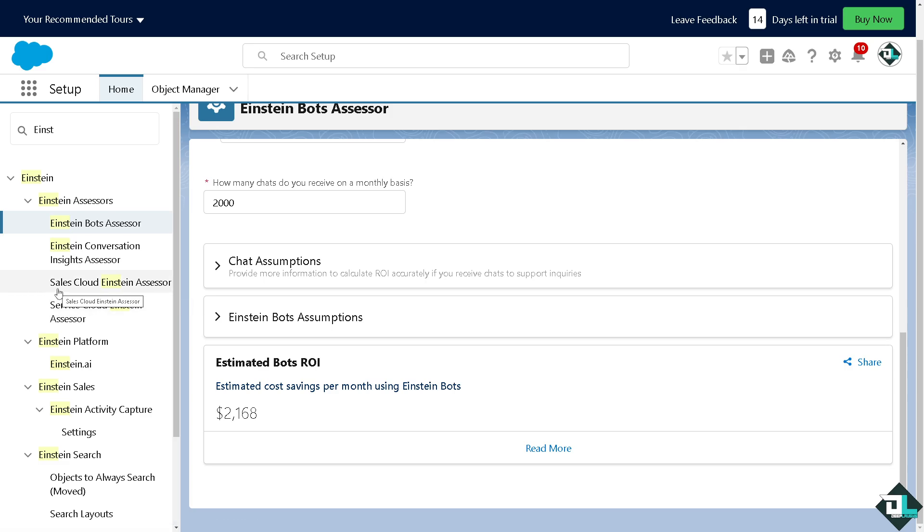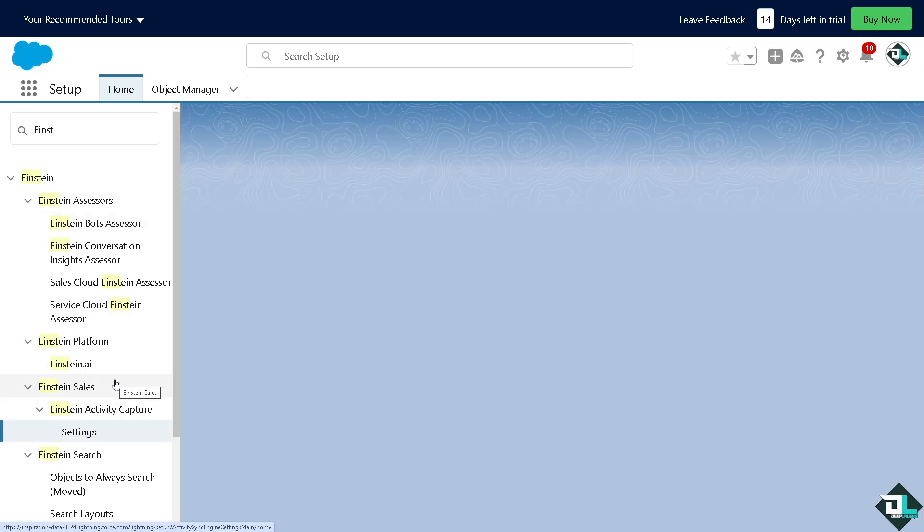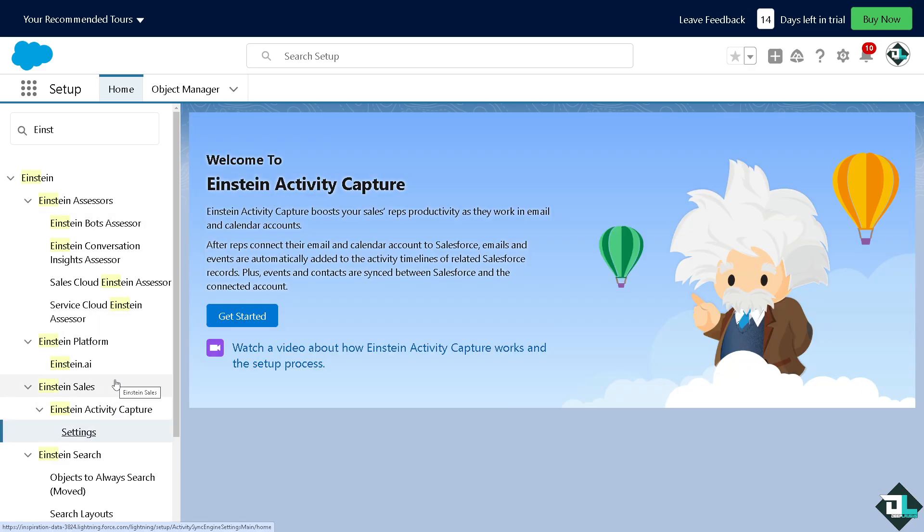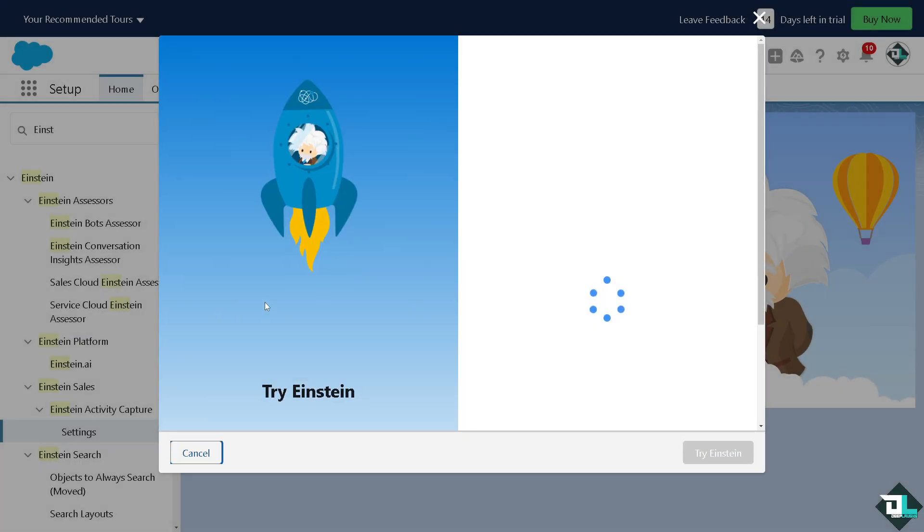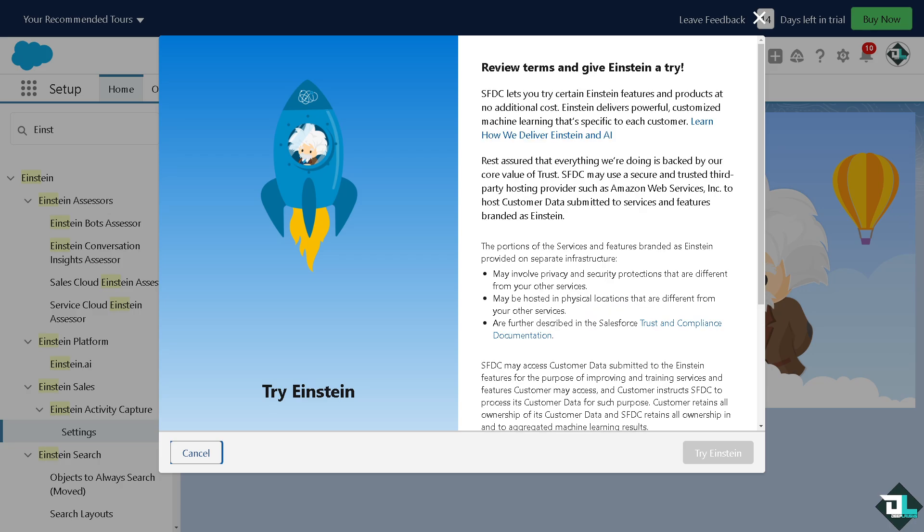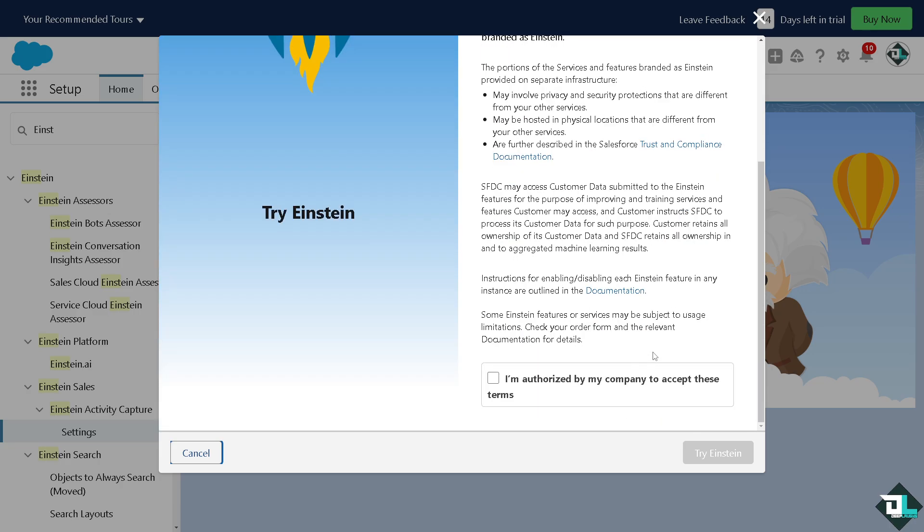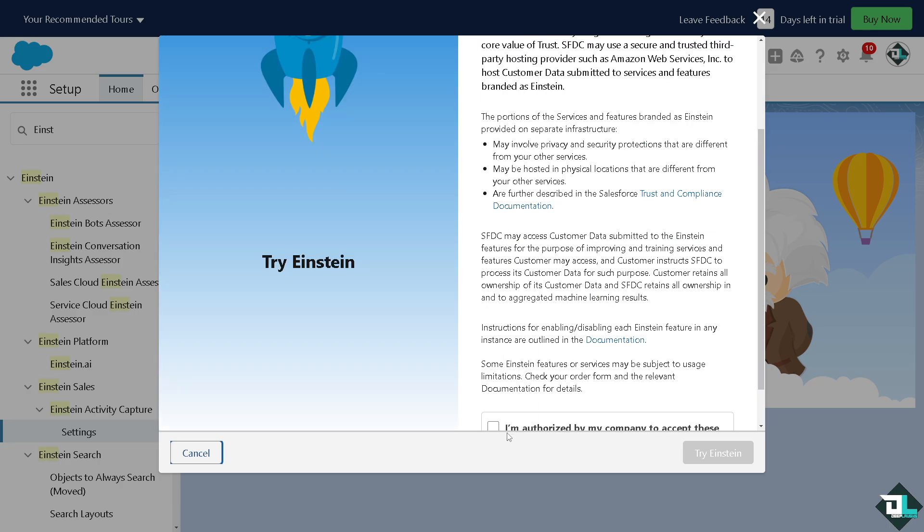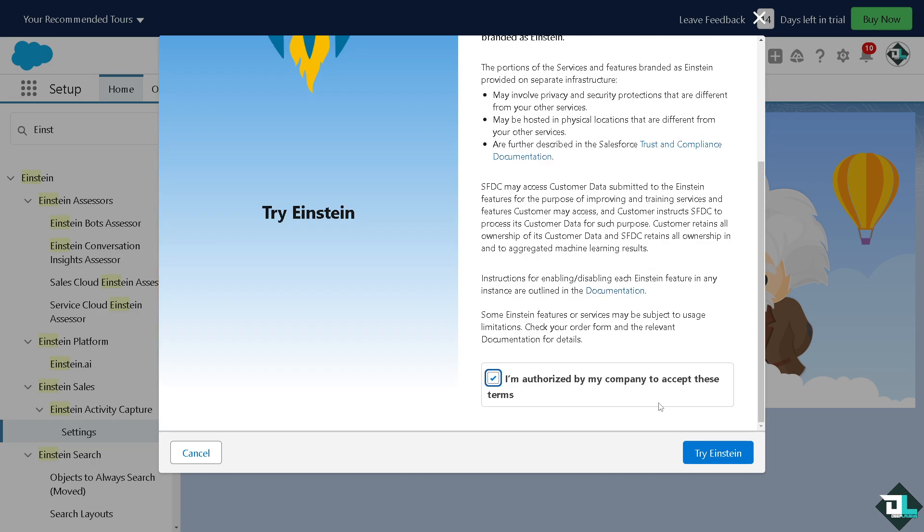Einstein Analytics provides interactive dashboards and visualizations that give a clearer picture of business metrics. If you want to click on the Einstein Activity Capture, all you have to do is click on Yes. This helps managers make informed decisions based on real-time data.